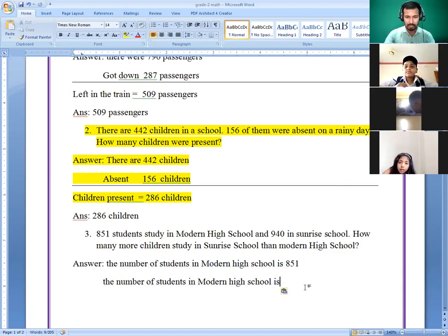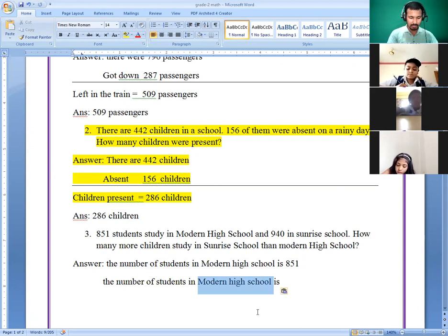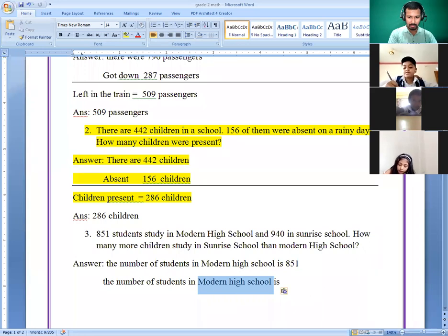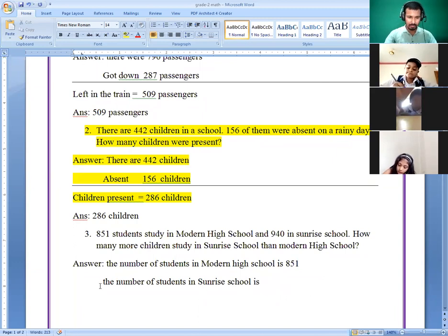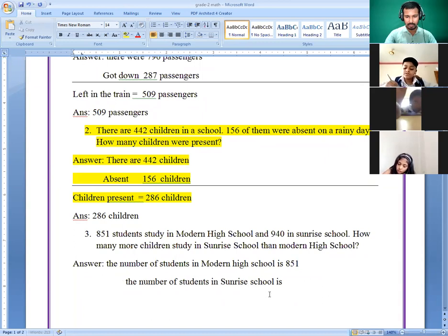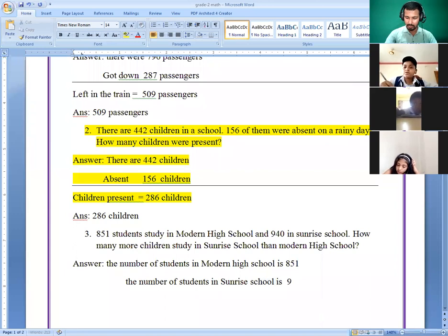So in Modern High School versus Sunrise School. Sunrise School has 940 students. We need to find how many more students — so do the subtraction: 940 minus 851.